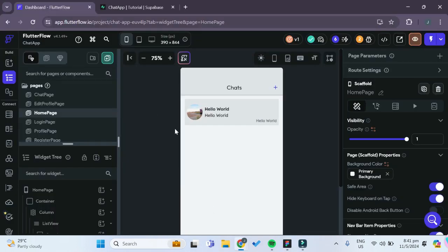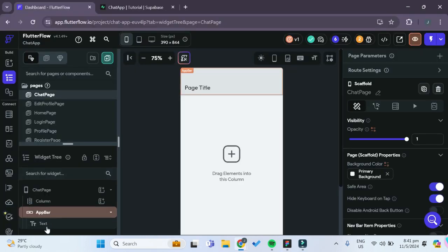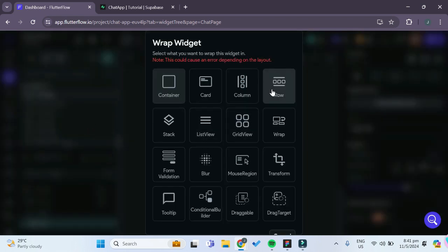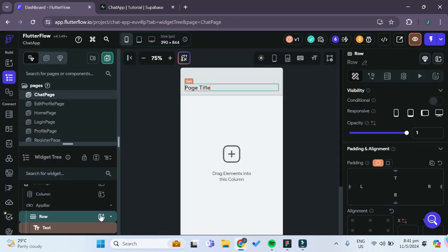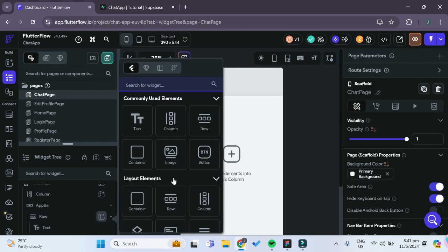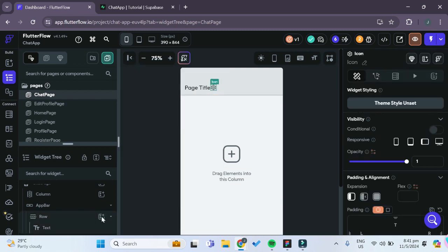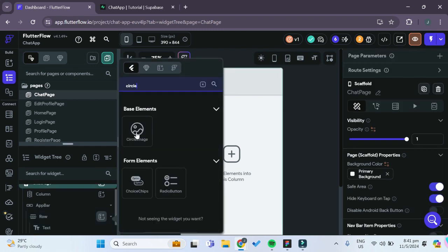So let's go back to Flutter Flow and we'll work on our chat page. The first thing we want to work on is this top app bar. We scroll down, right-click the text under the app bar, and wrap this widget inside a row. Inside this row we want to add some widgets — an icon widget, and we'll also add a circle image for the profile picture of the chat group.